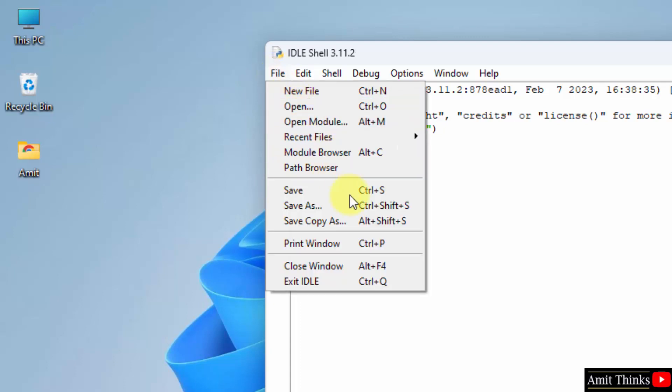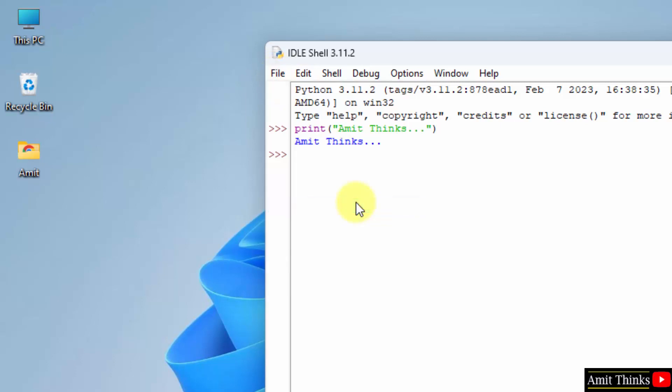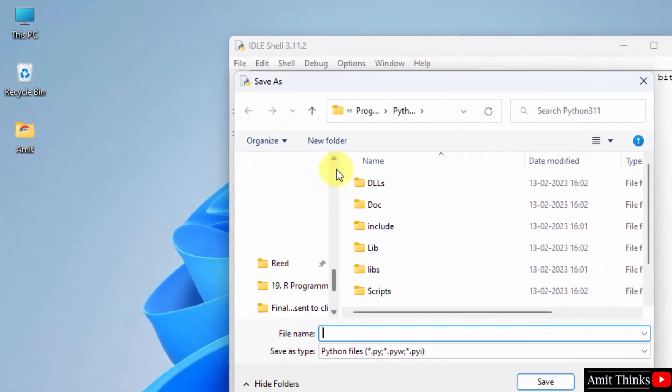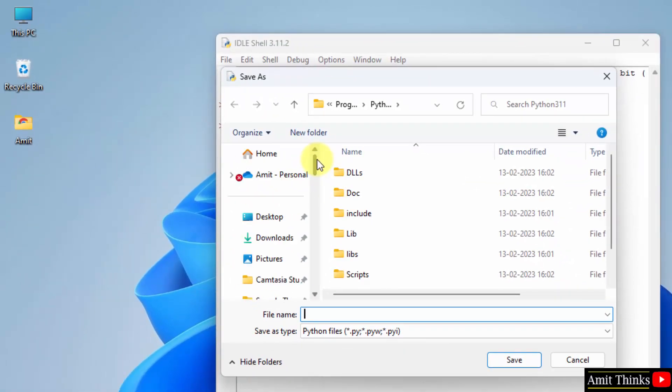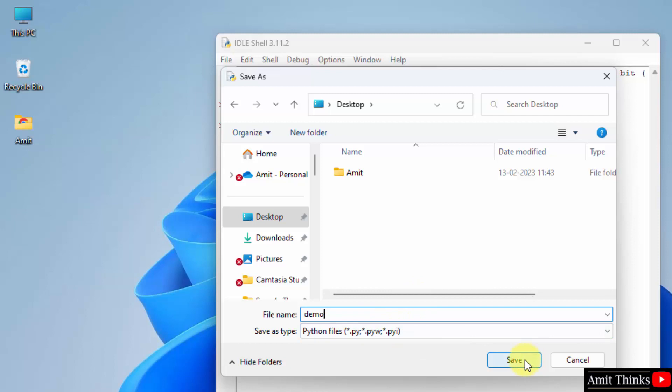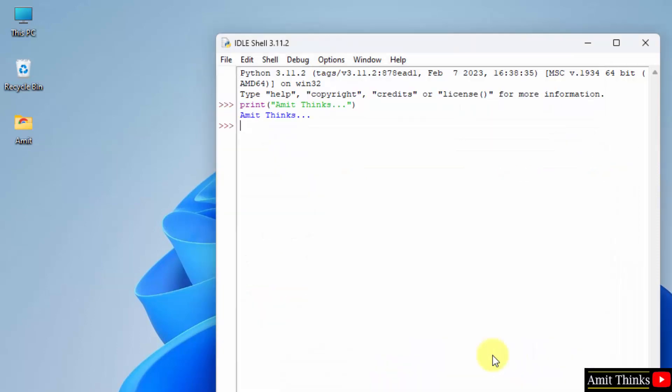Now you can directly click on file and save this on the desktop. Here it is. I'll name it demo and it will automatically add the extension dot py. Click on save. Click on save and let's see, it will be visible here. Here it is, demo dot py.